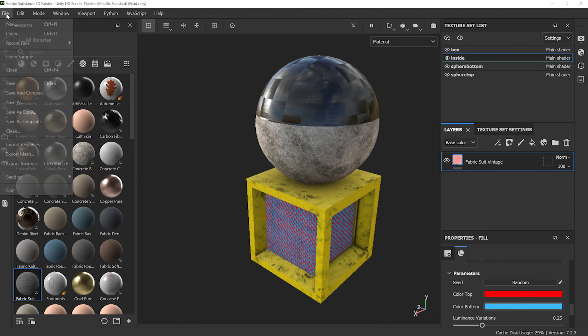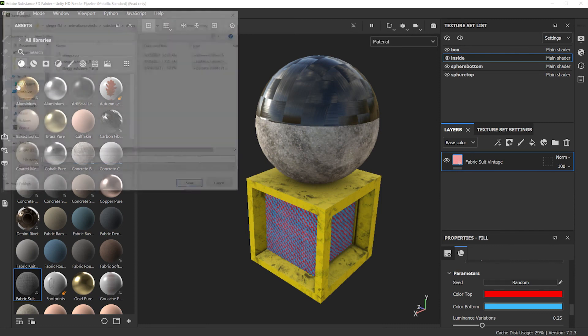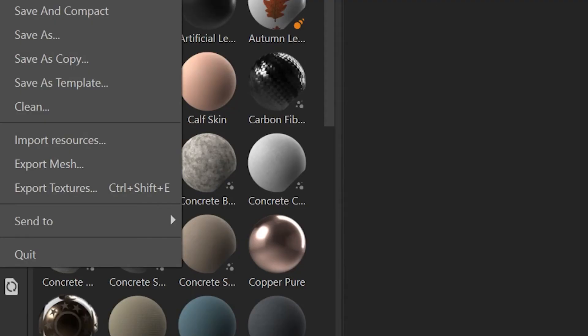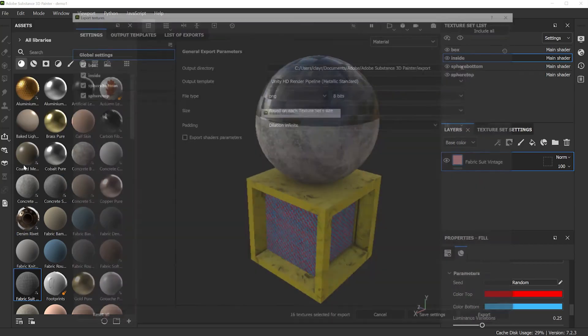Go to file. Let's save this first and call this demo1. Export your textures. We don't need the mesh, we already have the mesh waiting for us back in that 3D application. So file export textures.